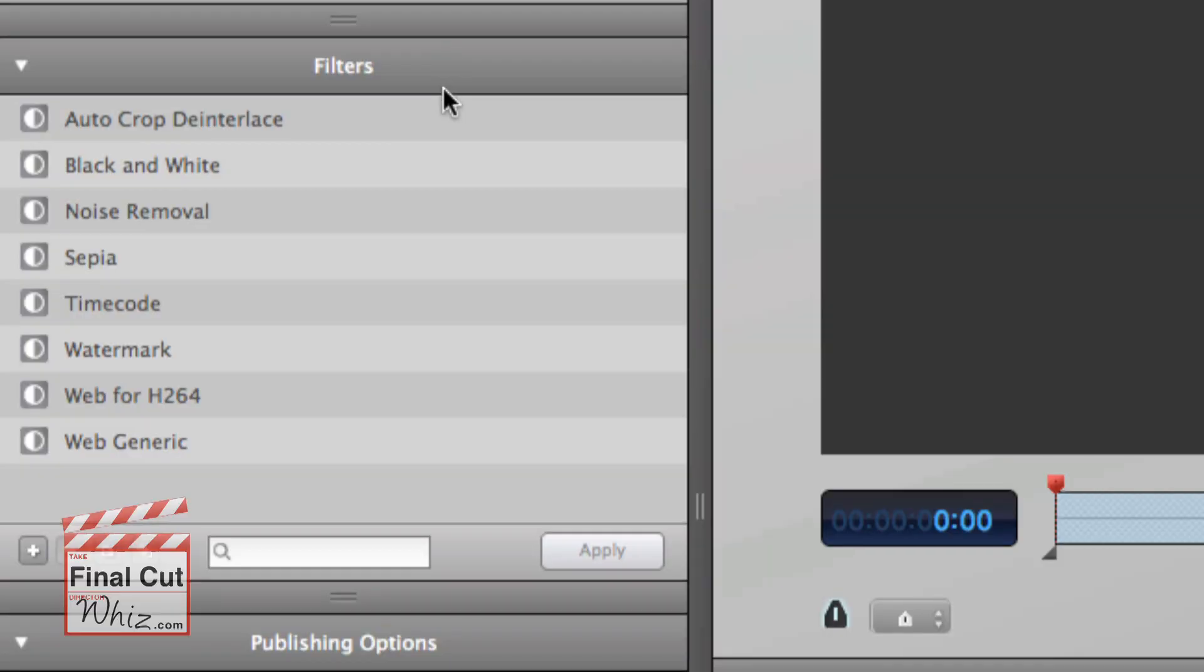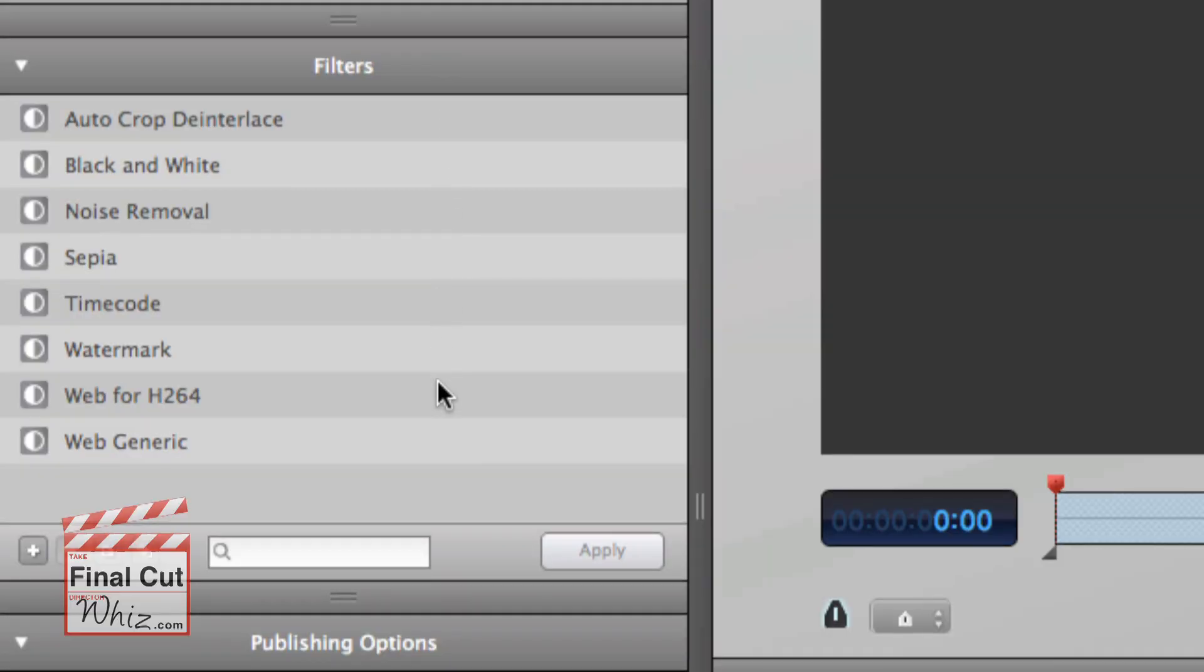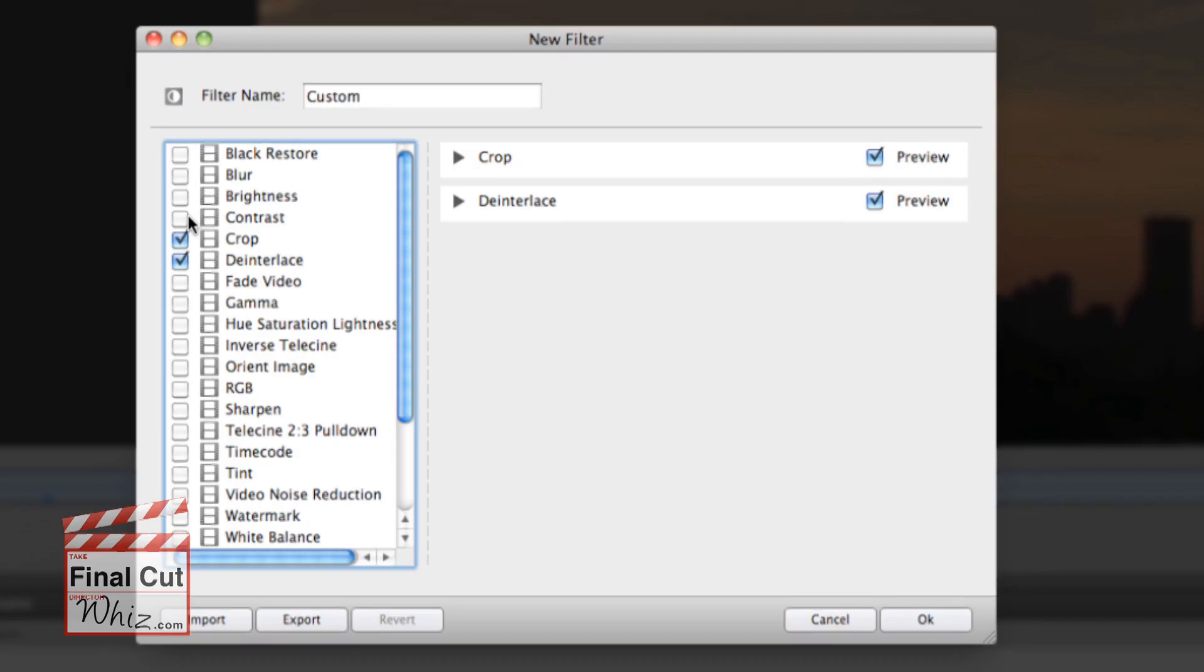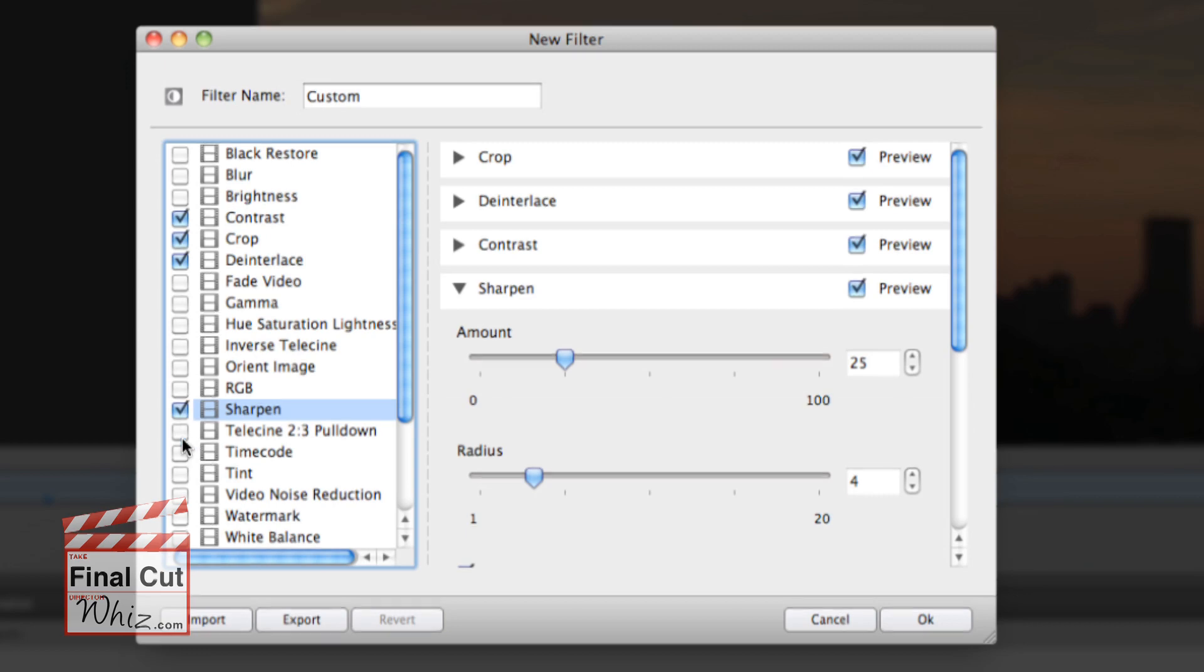In addition to formats, editors also have the ability to add filters such as noise removal, timecode, watermarks, and more. Plus you have the capability of mixing and matching available filters to make your own.